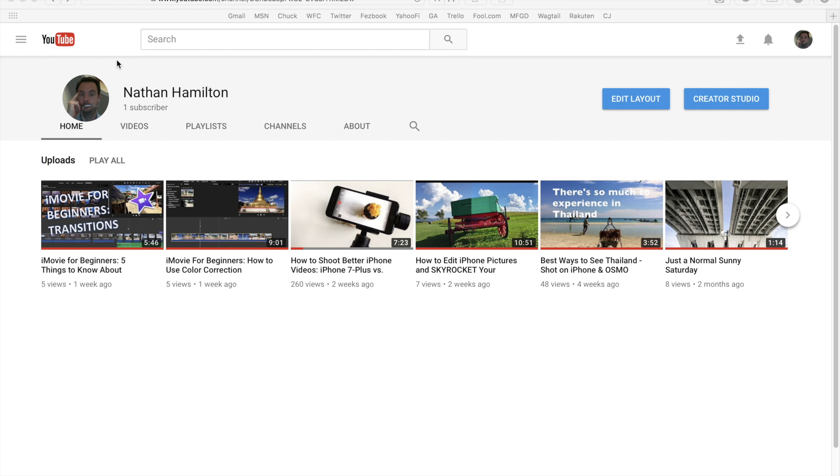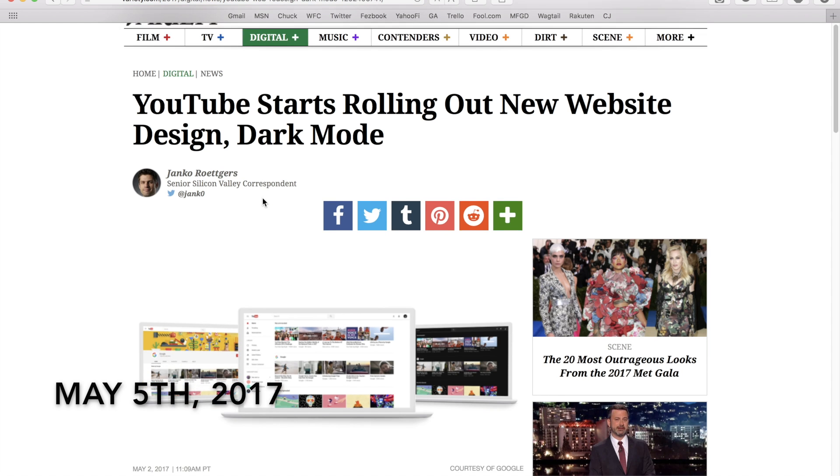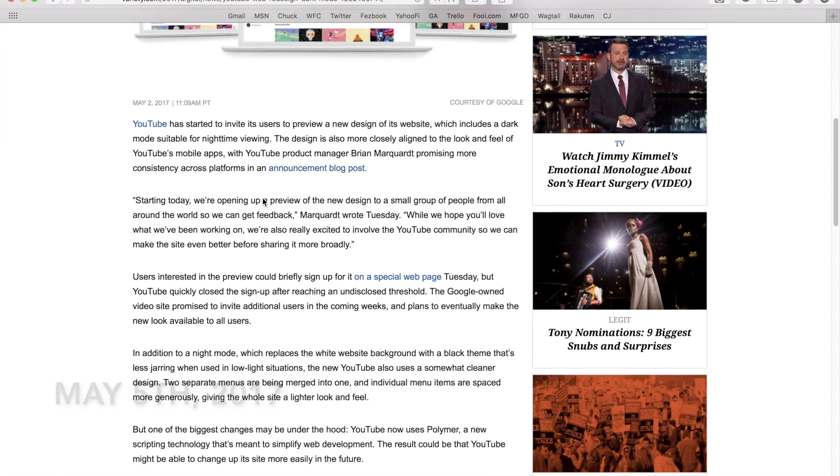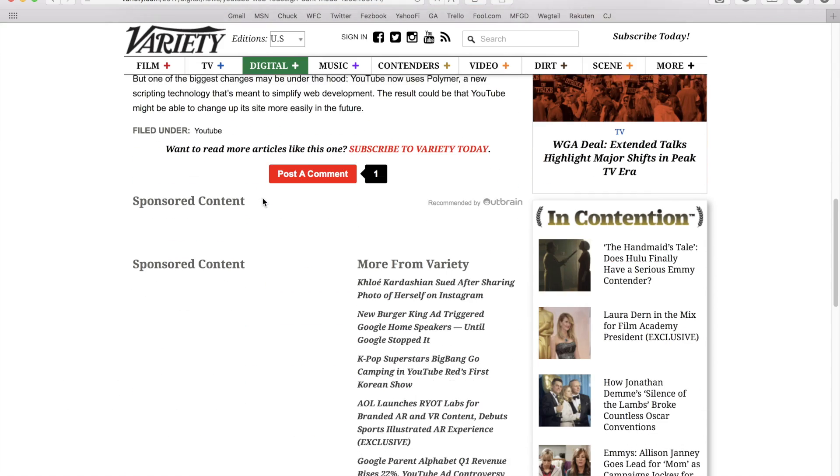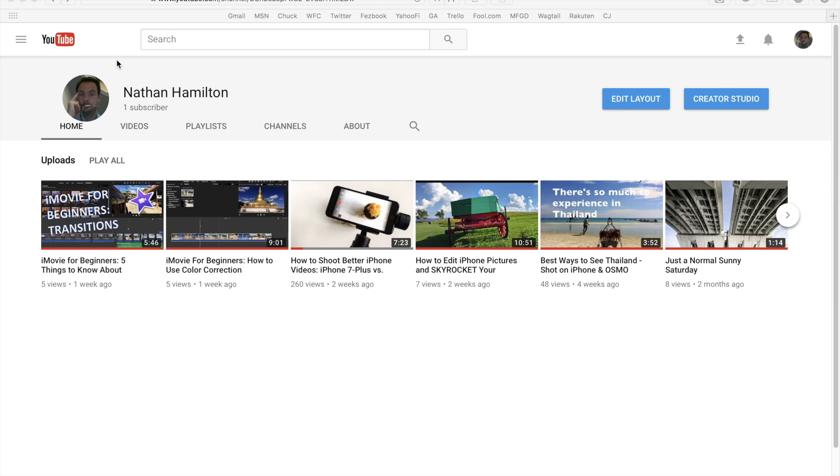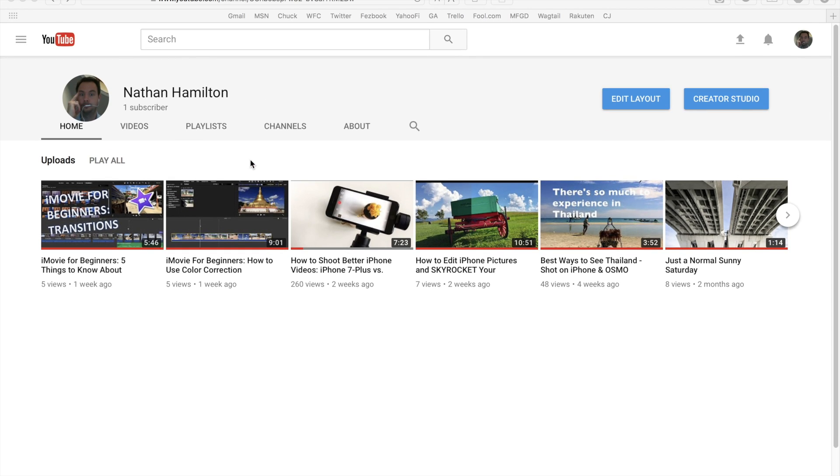What's up guys? Nathan Hamilton here. Today YouTube made an announcement and made some changes to their overall dashboard and the whole experience across YouTube, which makes it cleaner and more seamless. As you can see on my profile page here, it gets rid of a lot of noise.